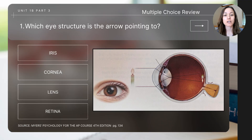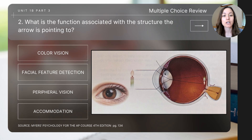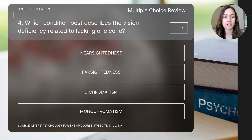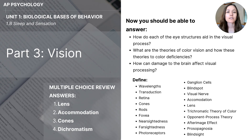Now that we're finished with the content from today's video, let's do a few questions for review. Remember, you'll need to pause the video to determine the answer and I'll show the correct answers on the last slide. Question one: which eye structure is the arrow pointing to? Question two: what is the function associated with the structure the arrow is pointing to? Question three: which of the following structures helps you most in detecting the color of your friend's shirt? Question four: which condition best describes the vision deficiency related to lacking one cone? This concludes part three — vision — for AP psychology students.